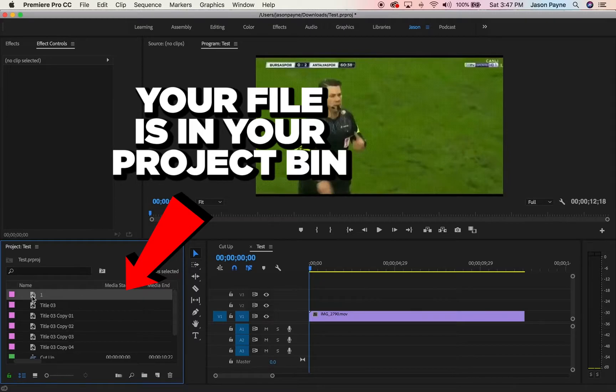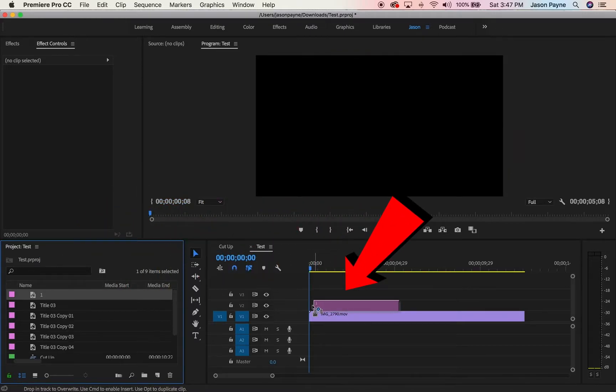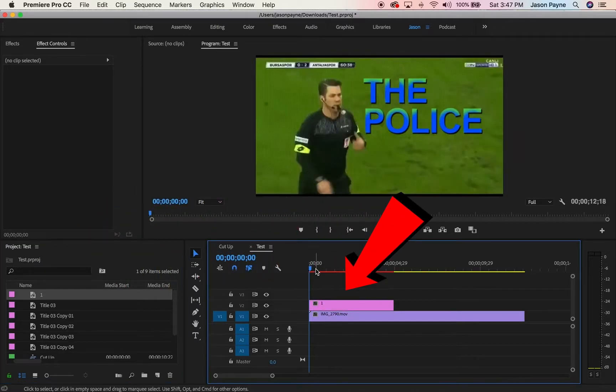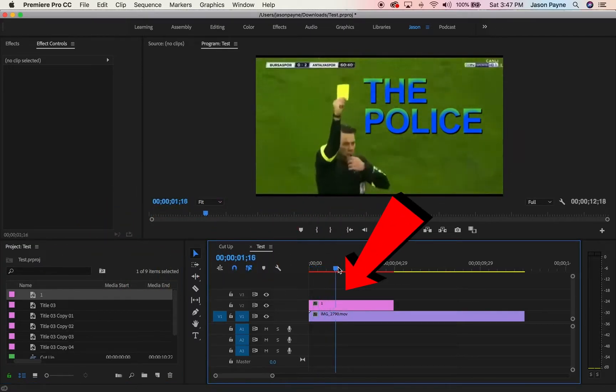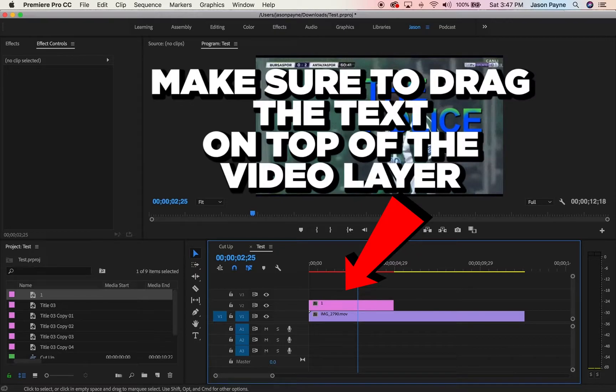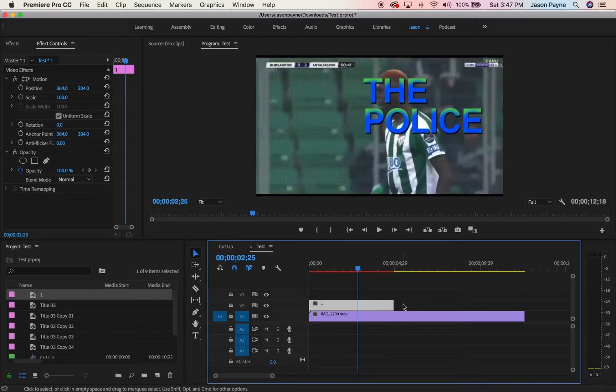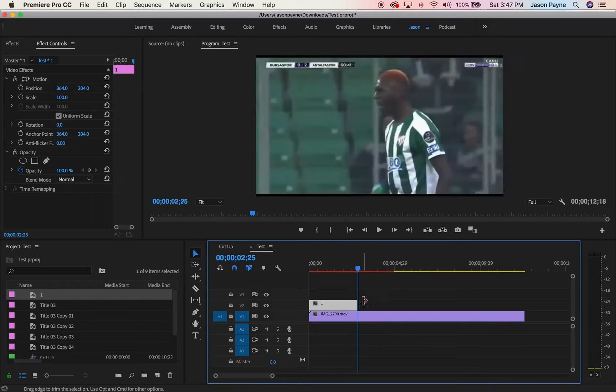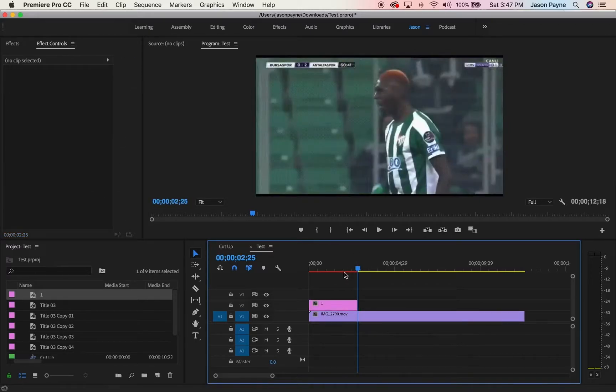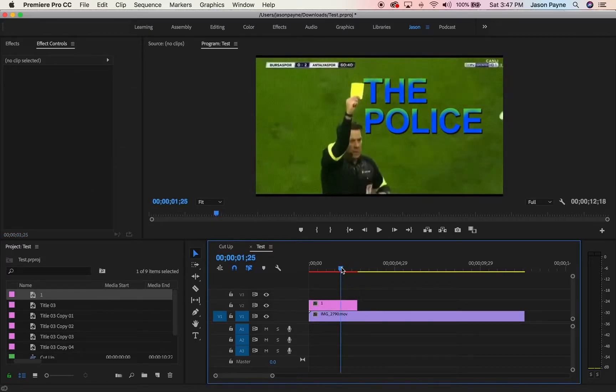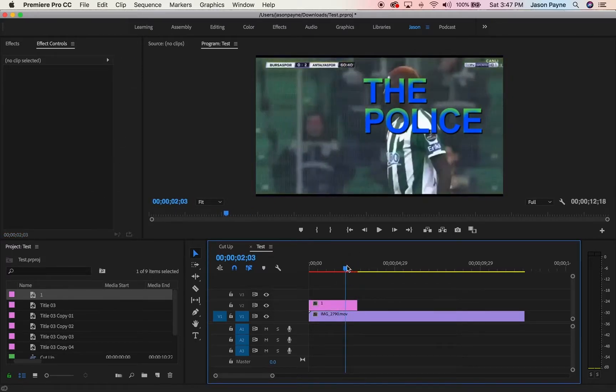I named it one. You drag it over, put it on top of your video, boom. This little thing adjusts your length on the video. You want it to stop when it gets to him.